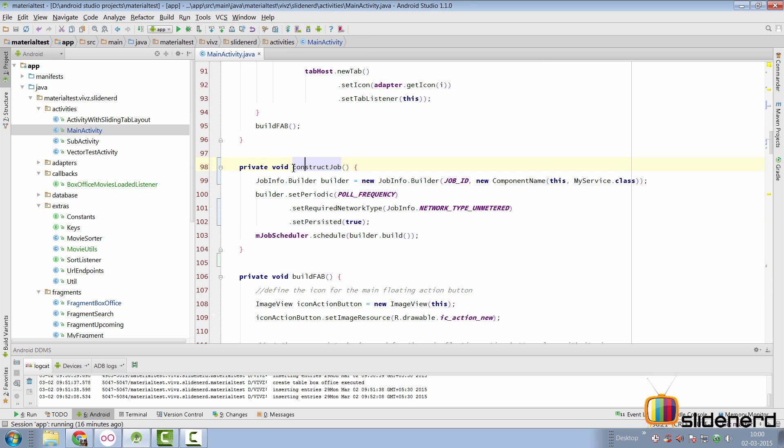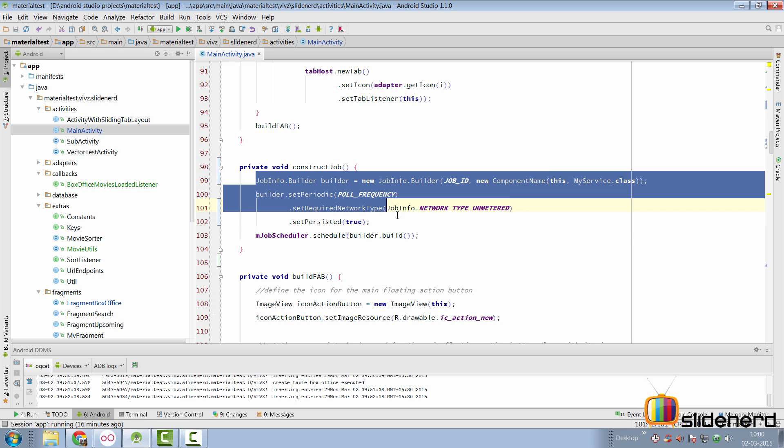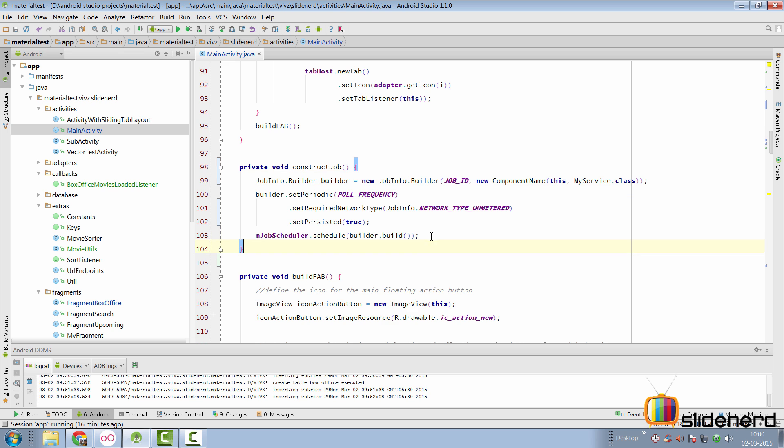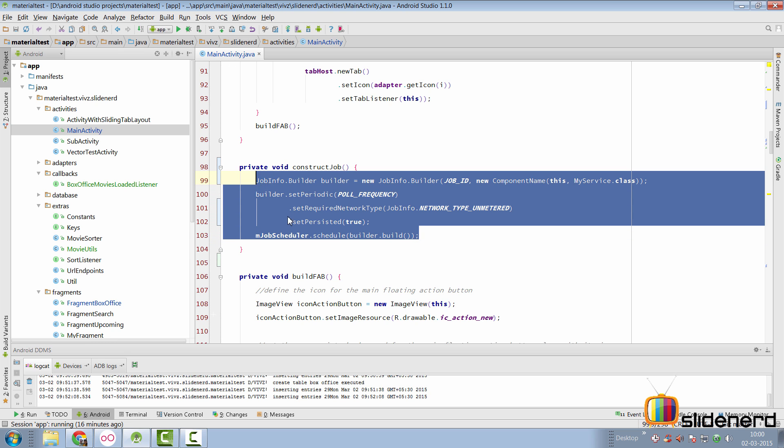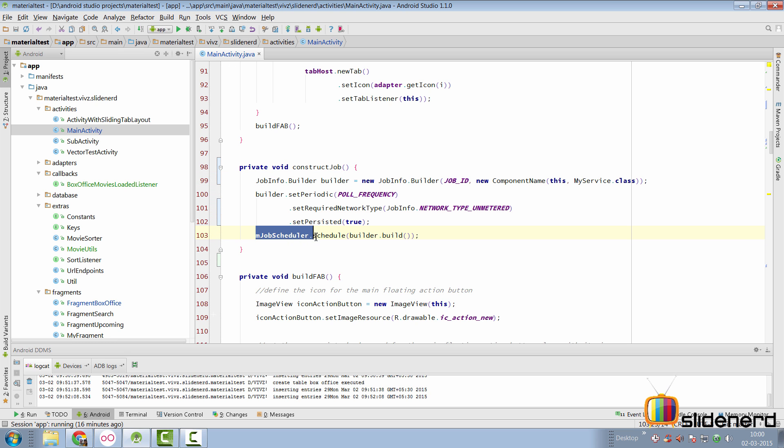Final thing which I had to take care of was the main activity. If you remember from our previous videos, we had a method called construct job here, where I simply had the job info dot builder schedule and build everything with the help of the job scheduler instance that you see here.